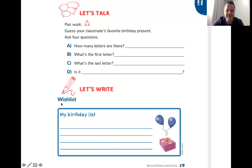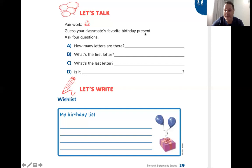You feel free to write your wish list — fique à vontade para fazer a sua wish list — com your favorite birthday presents. What would you like to get on your birthday? Write it on your wish list — four presents — qualquer presente que você queira ganhar no aniversário.